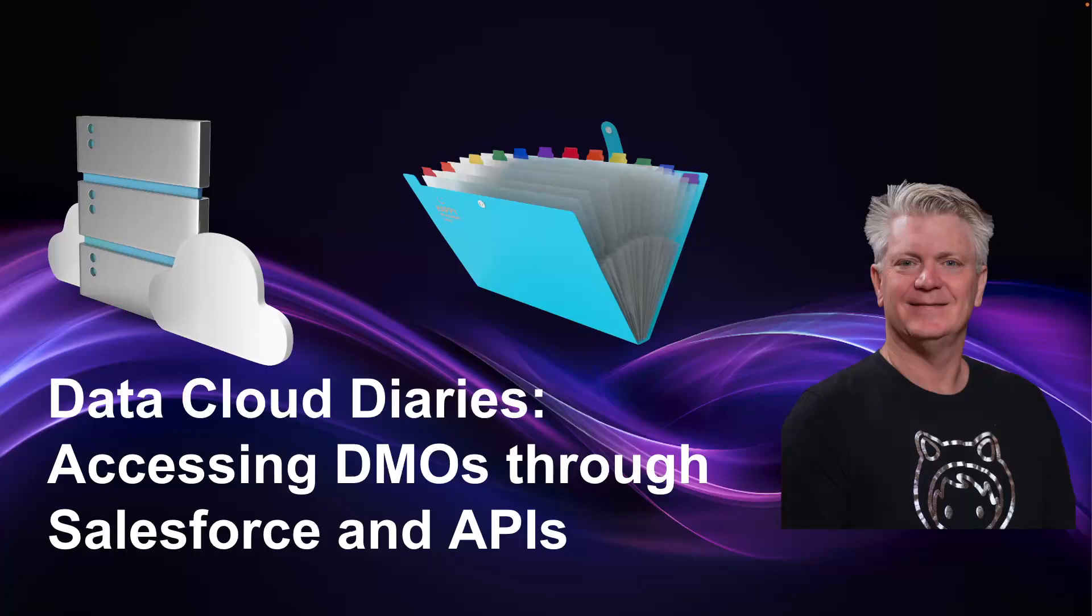The Data Cloud Diaries: accessing DMOs, data model objects, through Salesforce and through the APIs.